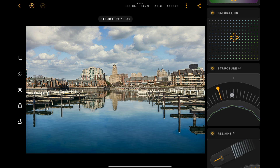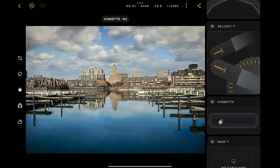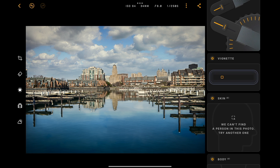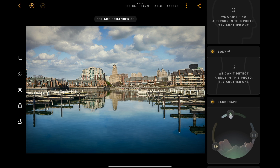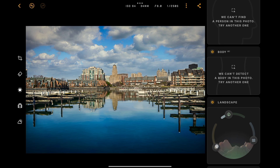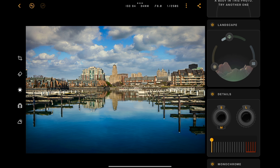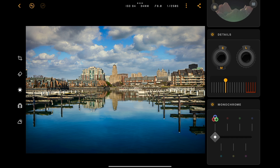We'll scroll down a little more and add a little texture. I don't think I need to relight it, so I'll leave that alone, but I am going to add a darker vignette. There isn't a person in it, so I don't need to worry about skin. Under Landscape, we could see if we enhance foliage, but there's really barely any foliage in the image. Down here is dehaze — I could add or remove haze. I think that's looking pretty good, and then we have a golden hour look — I'll tap that up a little bit. Details look pretty good; maybe I'll add a little bit of small details and finally sharpen it a touch.